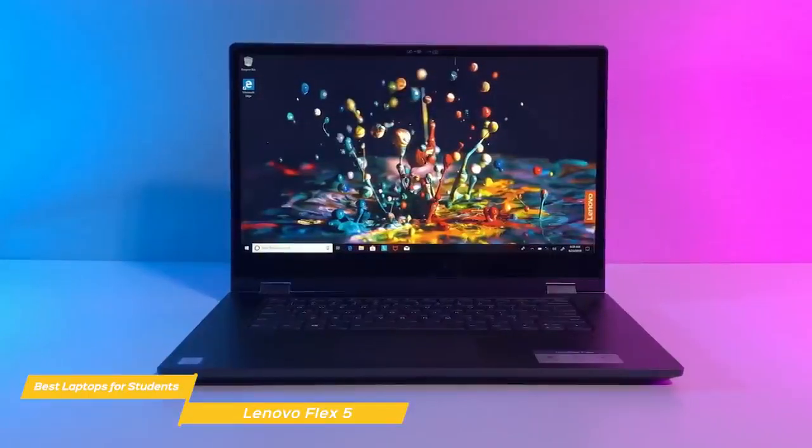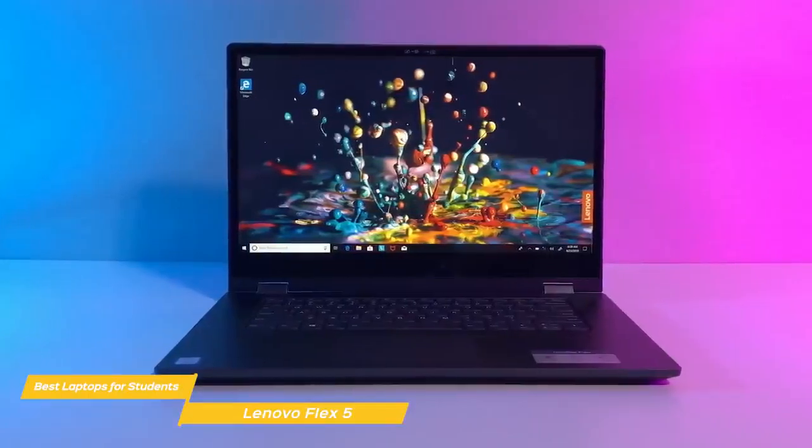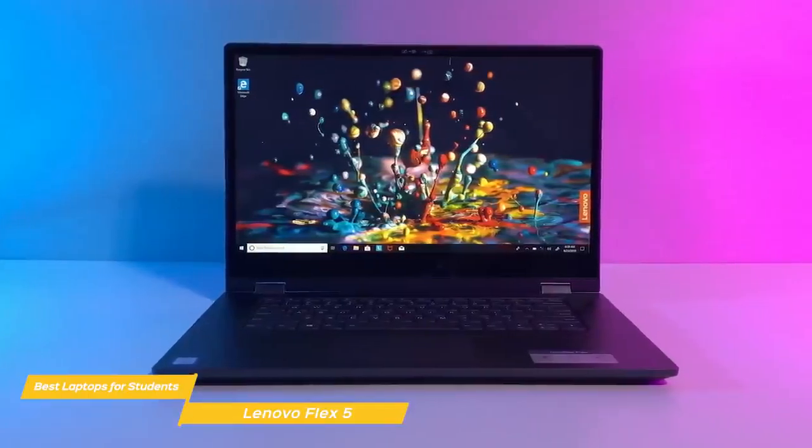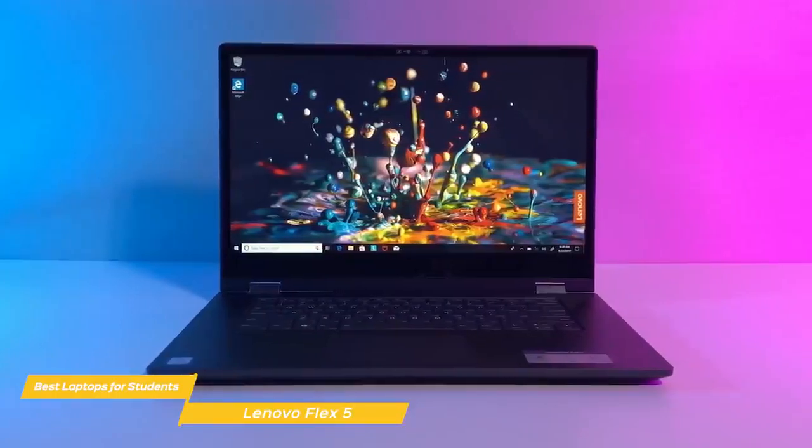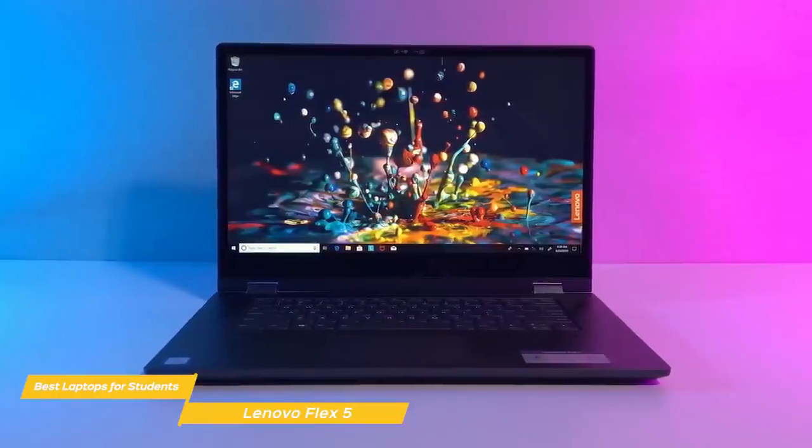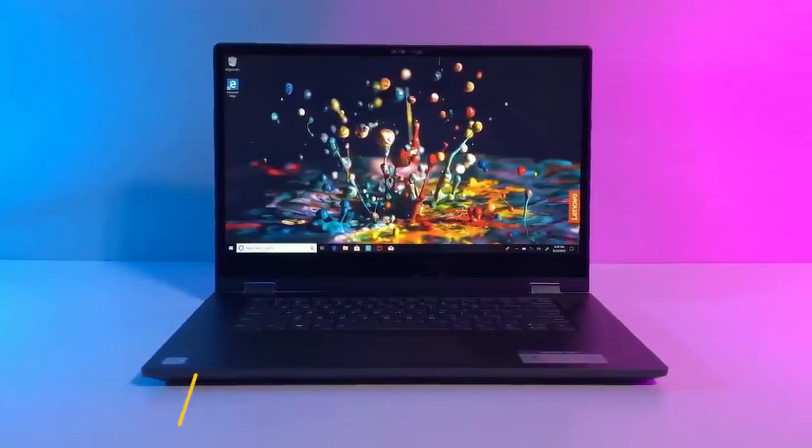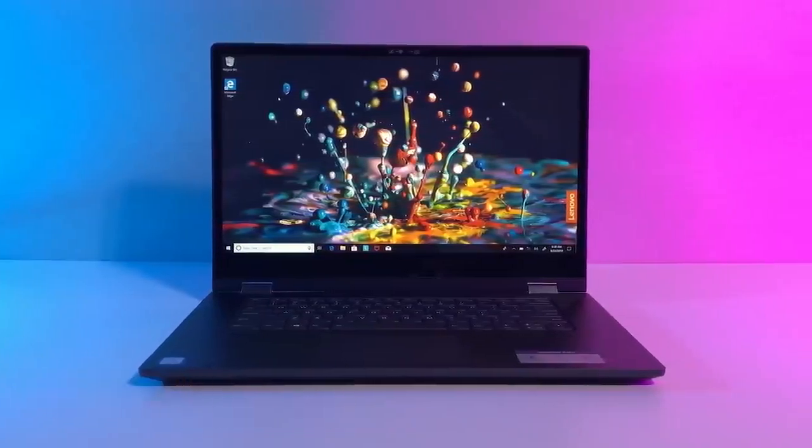If you're a student looking for a highly portable 2-in-1 laptop with pretty good performance and the additional benefit of a digital pen, the Lenovo Flex 5 is a good choice for you.